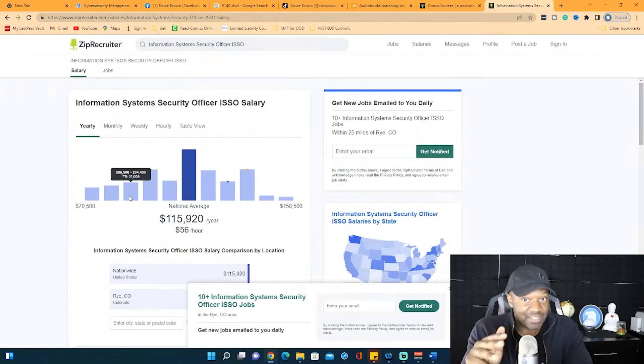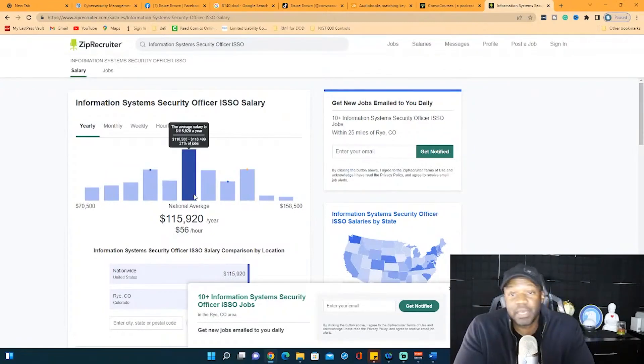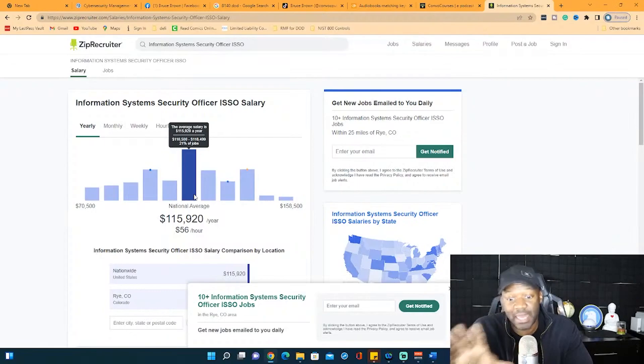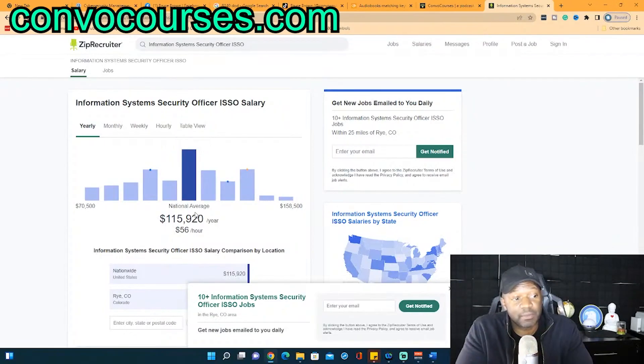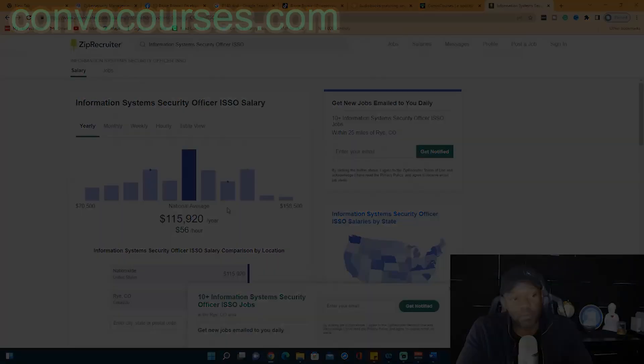Not easy certs, by the way, and they do cost you. But once you get that, you'll be able to switch to another position, new job somewhere as an ISO, and they'll pay you to stay, and you'll be able to make over $115,000, at least $115,000 or more.